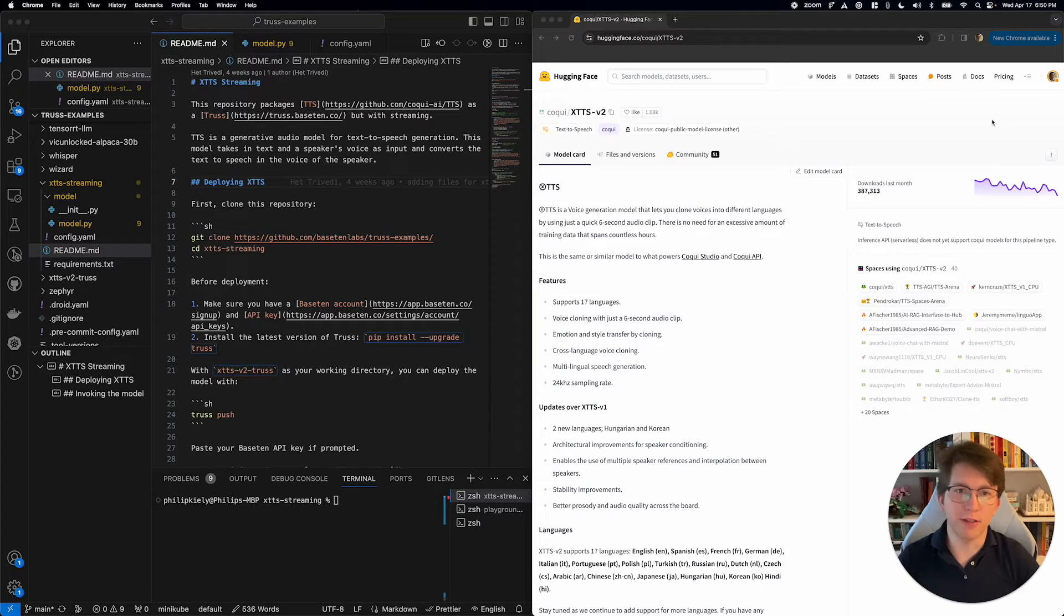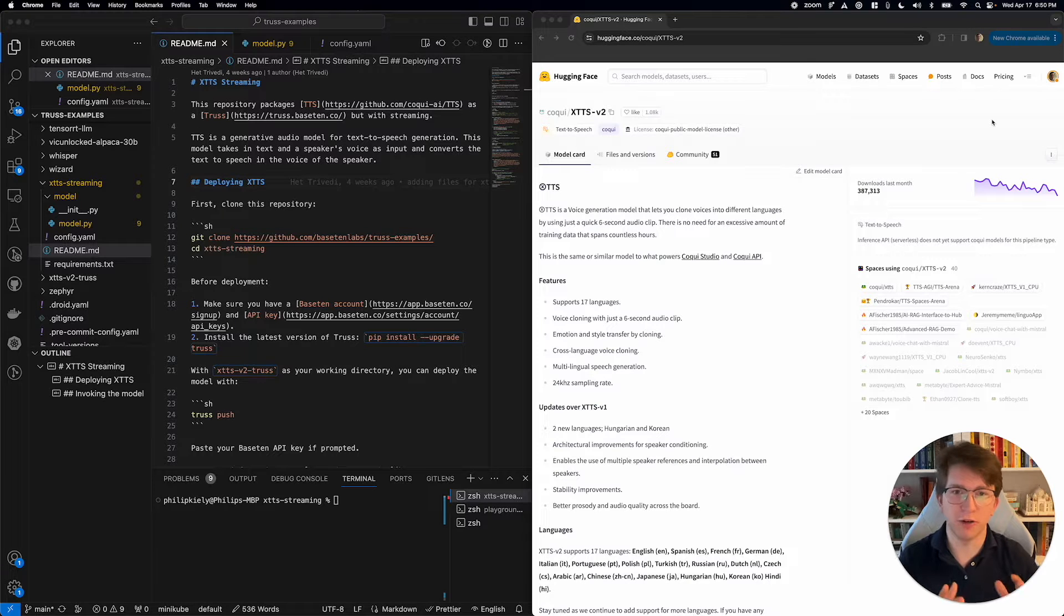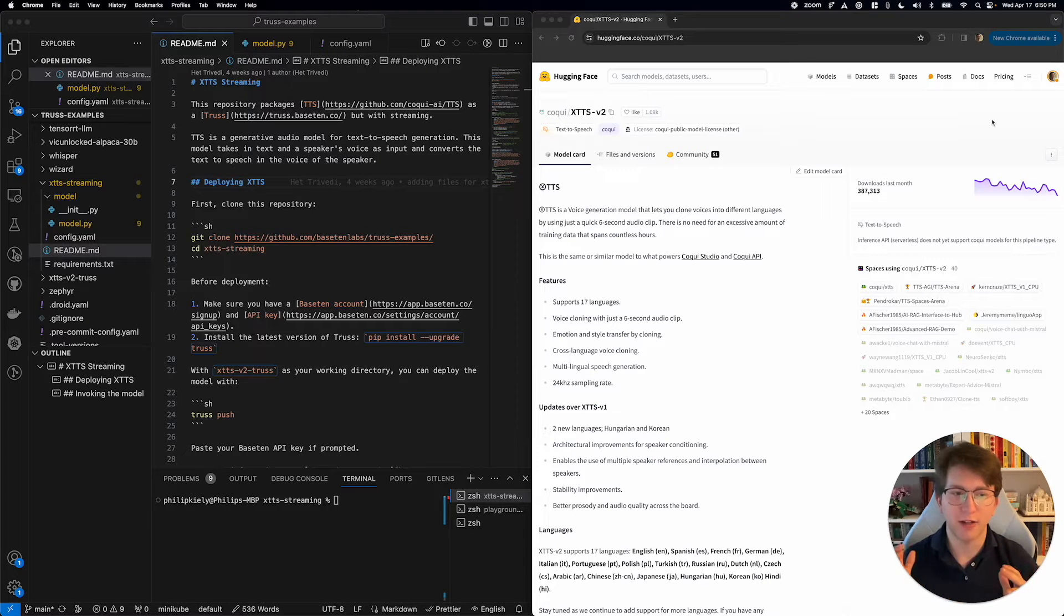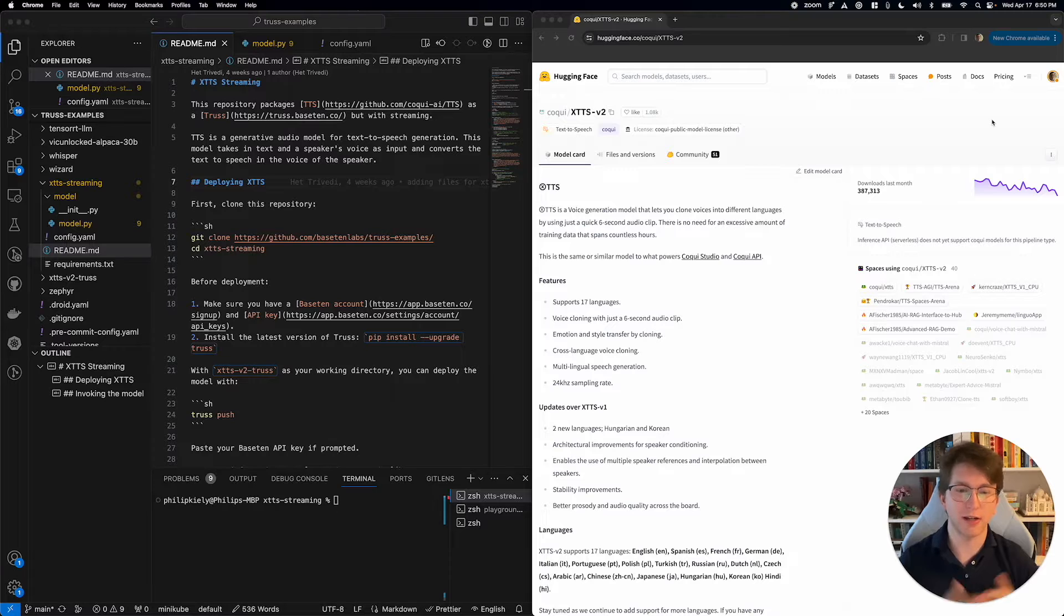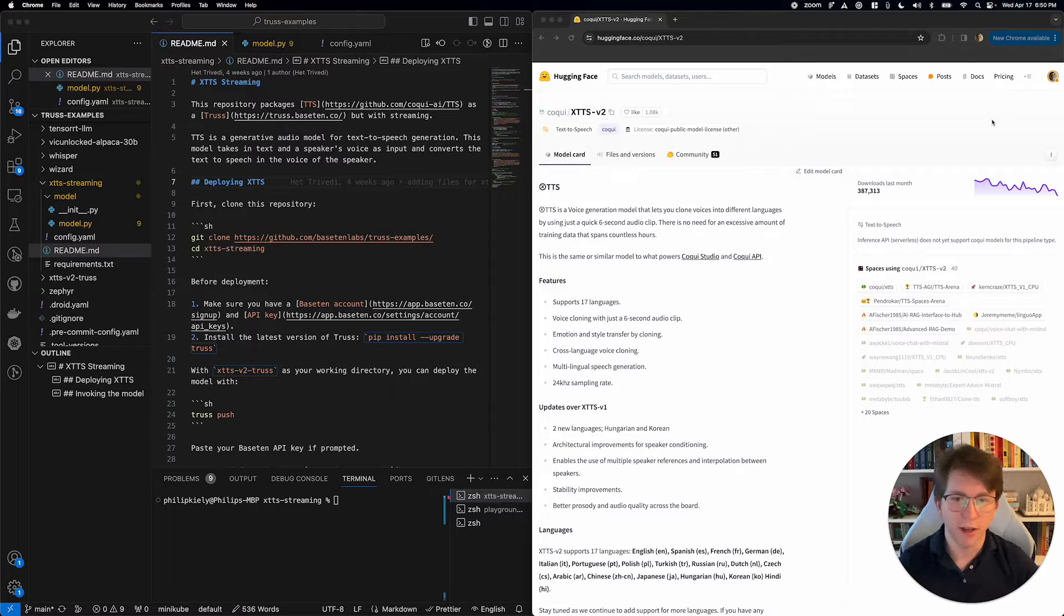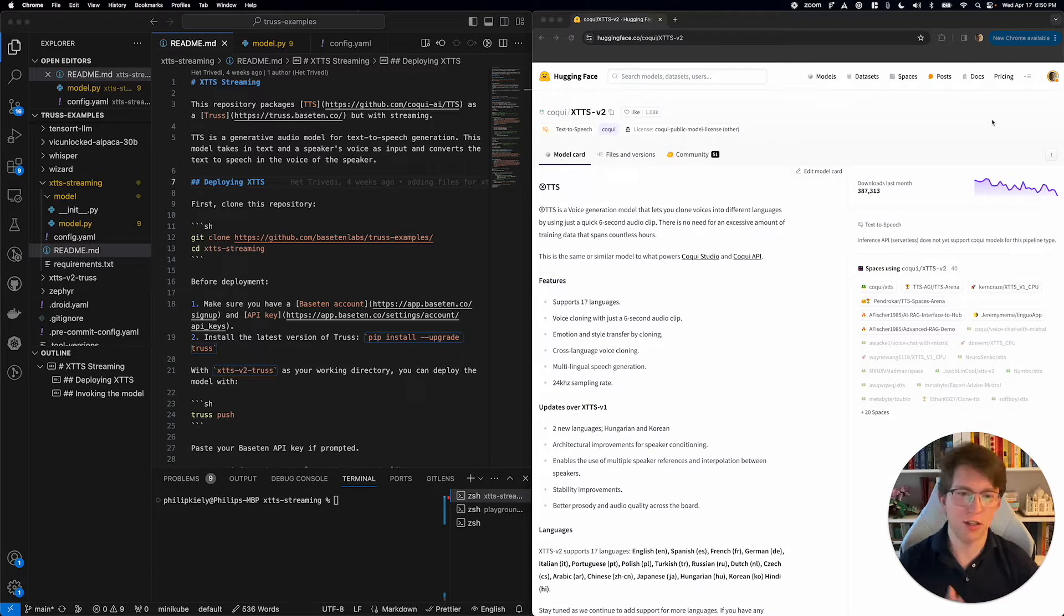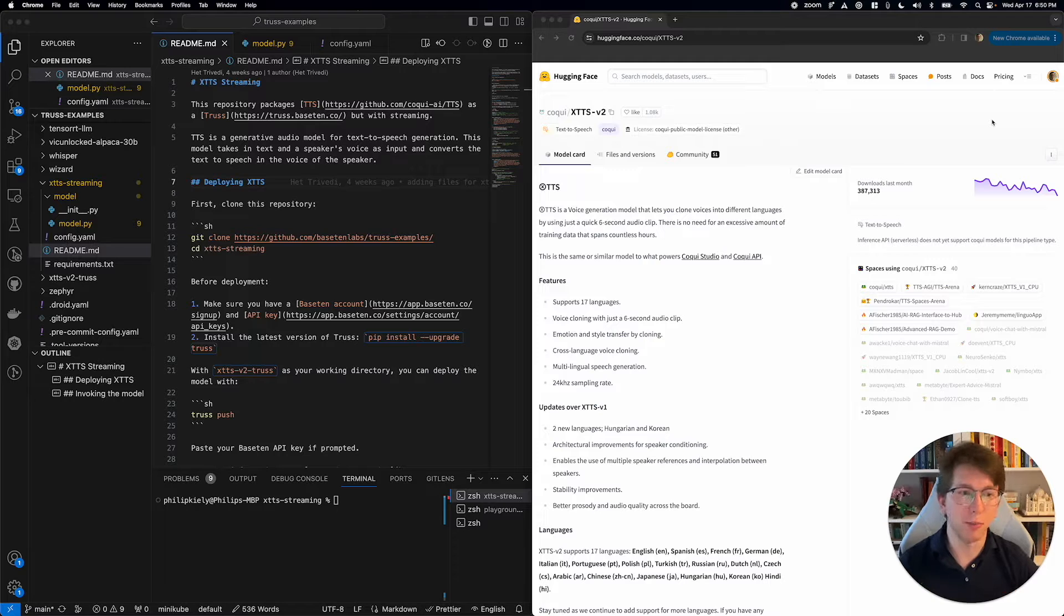This model is an open source text-to-speech model, which means we're going to give it an input text, and it's going to narrate that text to us in a sort of natural sounding voice. It supports 17 languages, it supports voice cloning, it's a really cool model.